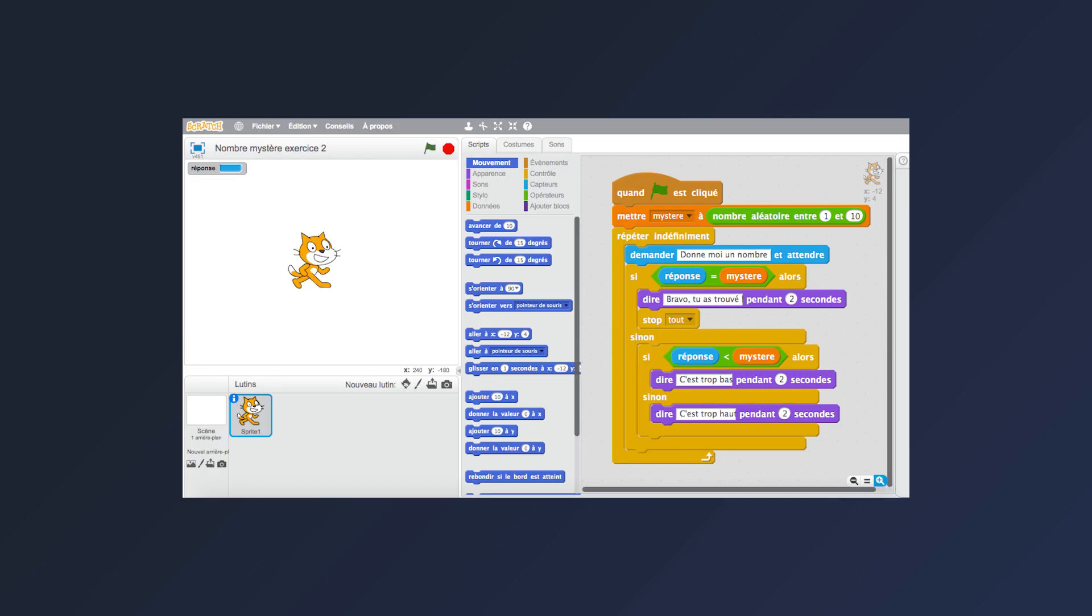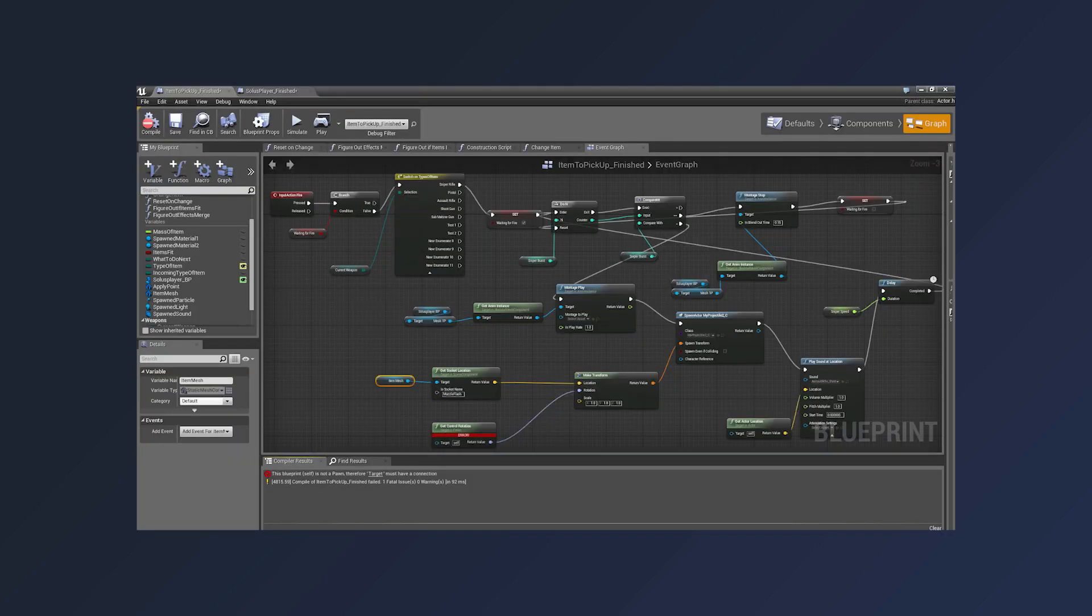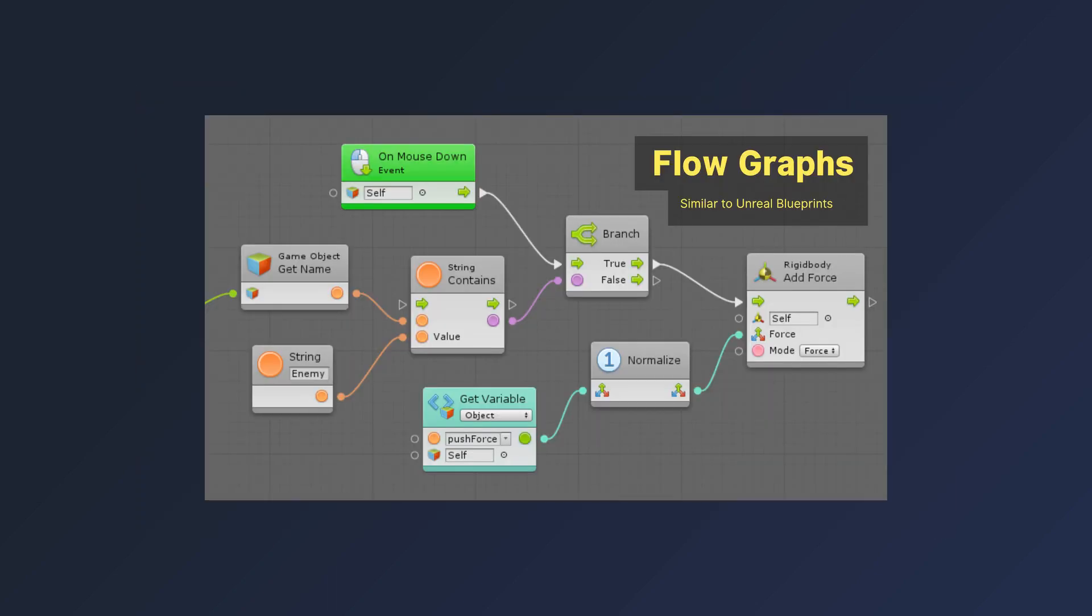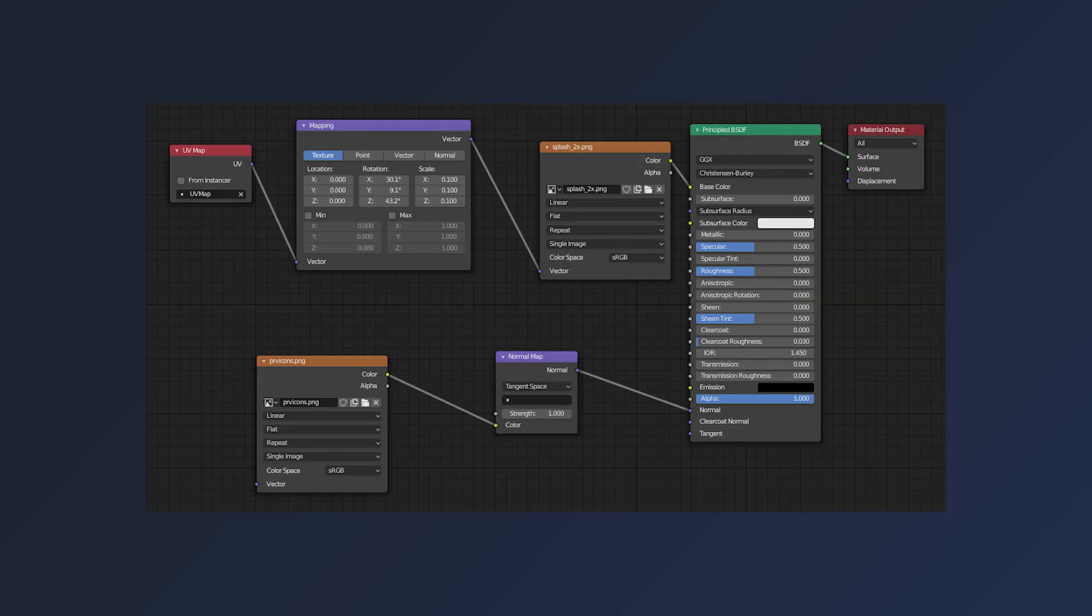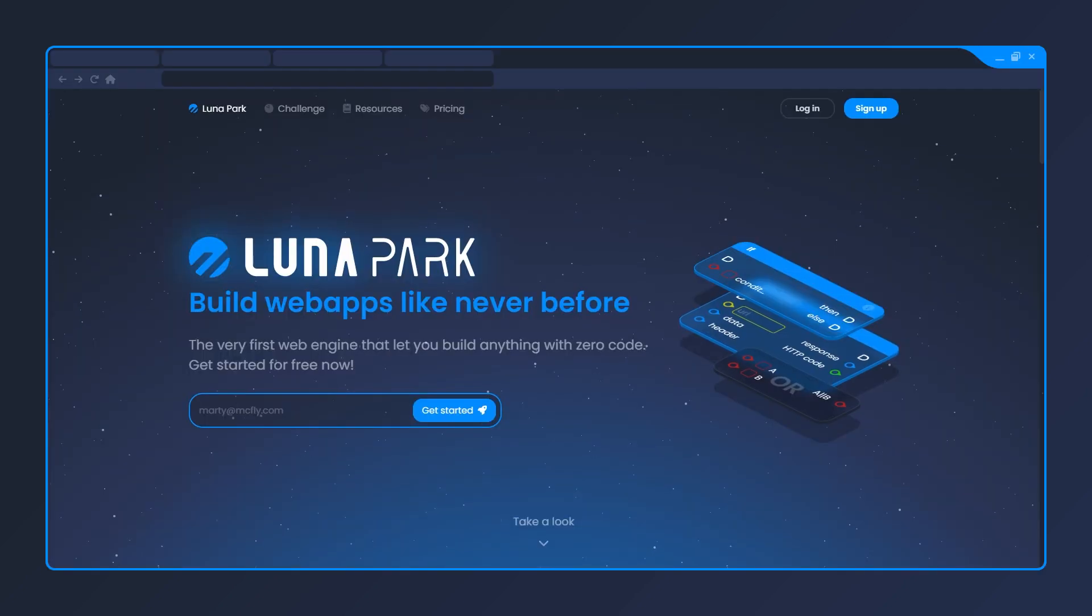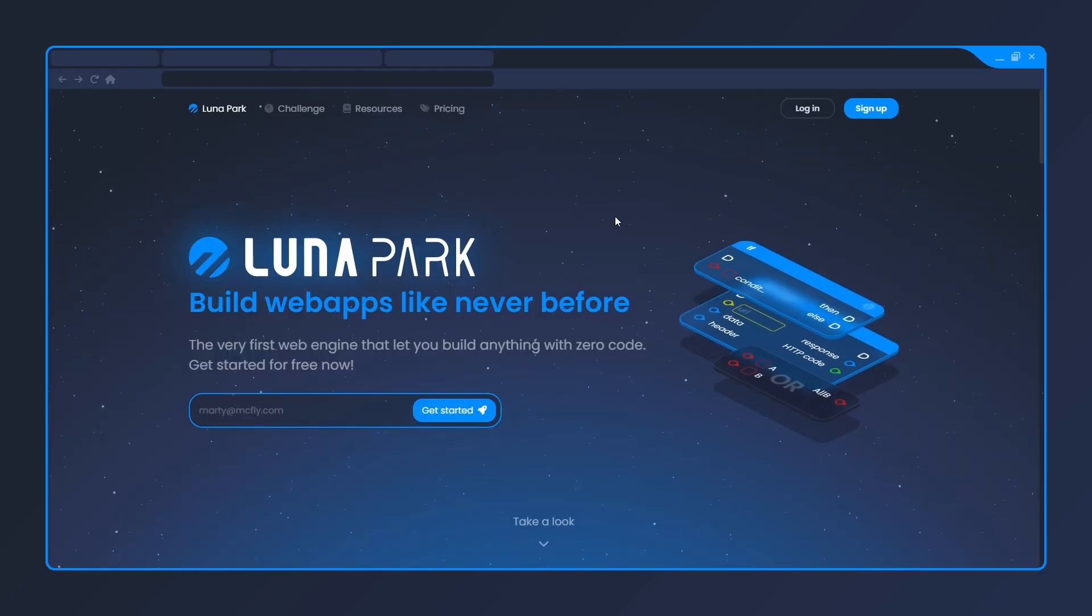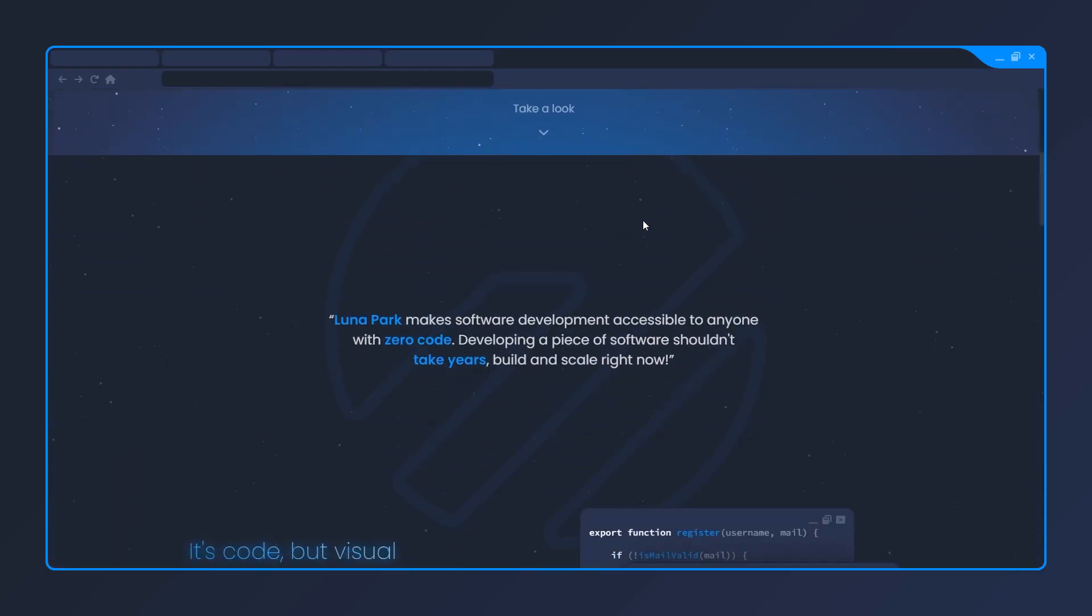Visual scripting can have a vertical approach like Scratch, or be a node-based system like the Unreal Engine Blueprints Editor, Unity Bolt, or Blender Shader Nodes. And Lunapark uses the latter to build web applications.